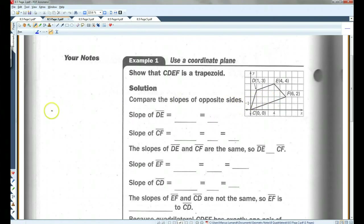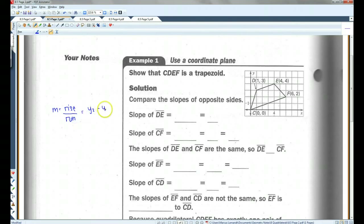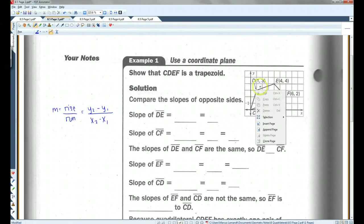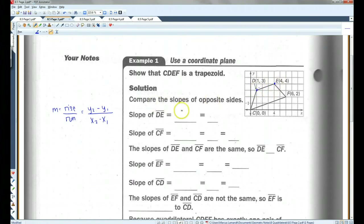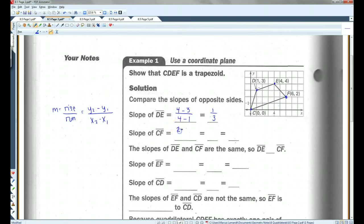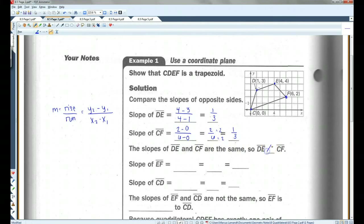The slope of DE — slope is rise over run, Y2 minus Y1 over X2 minus X1. We've got 4 minus 3 over 4 minus 1, which gives us 1 third. Now let's use these two points for CF: 2 minus 0 over 6 minus 0, that gives us 2 over 6, which simplifies to 1 over 3. The slopes of DE and CF are the same, so DE is parallel to CF.